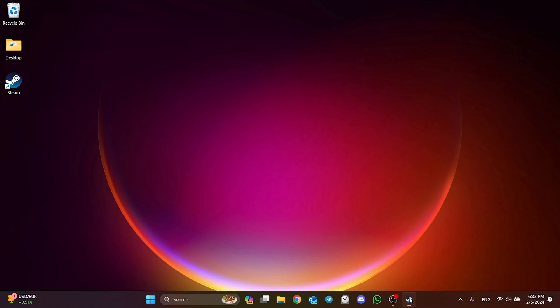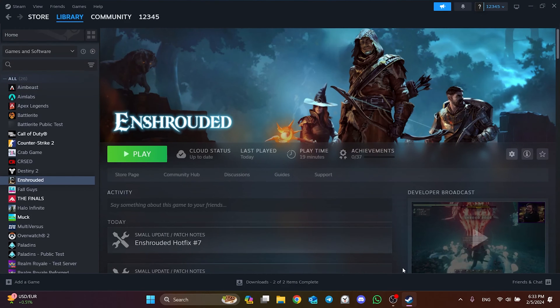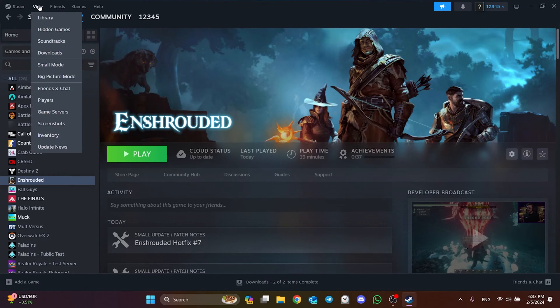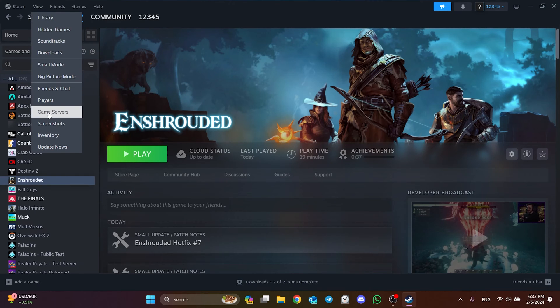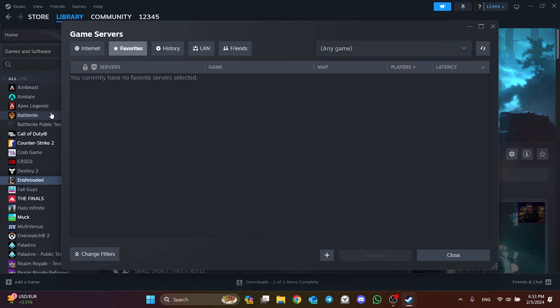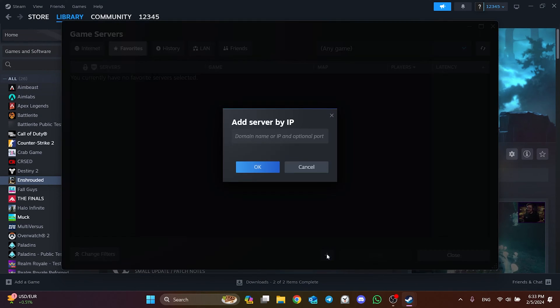Once we know this, we open Steam and click View from the top, then click on Game Servers. Click on the plus icon and type the IP of the server we want to join.